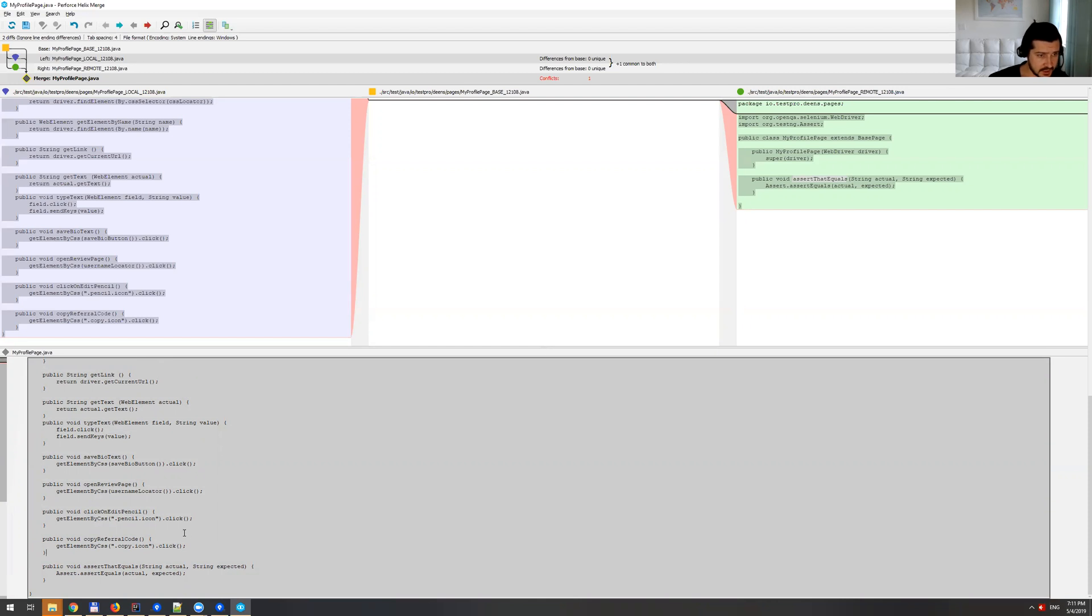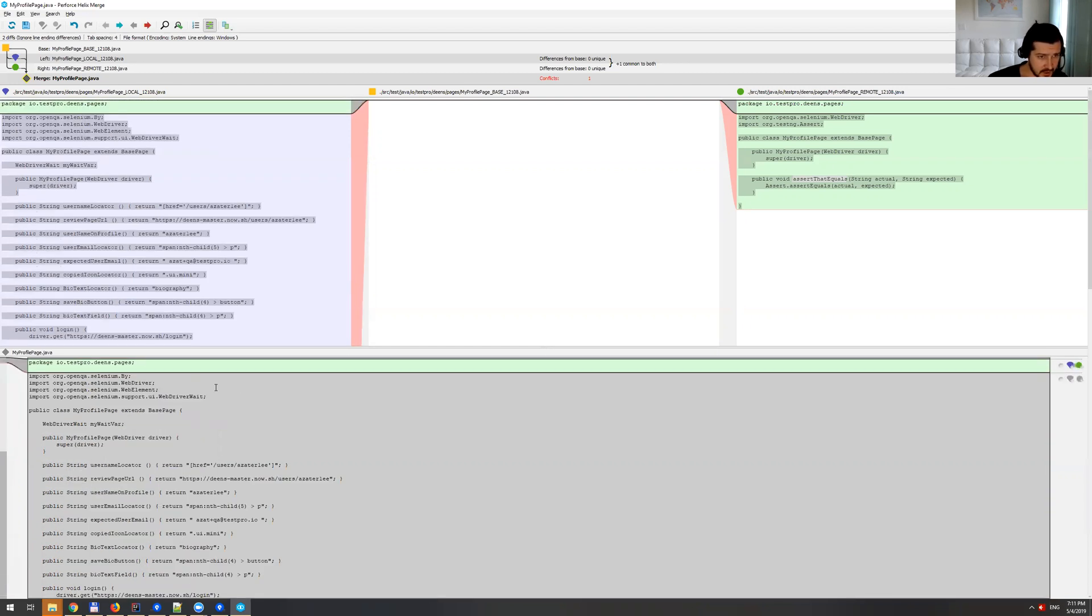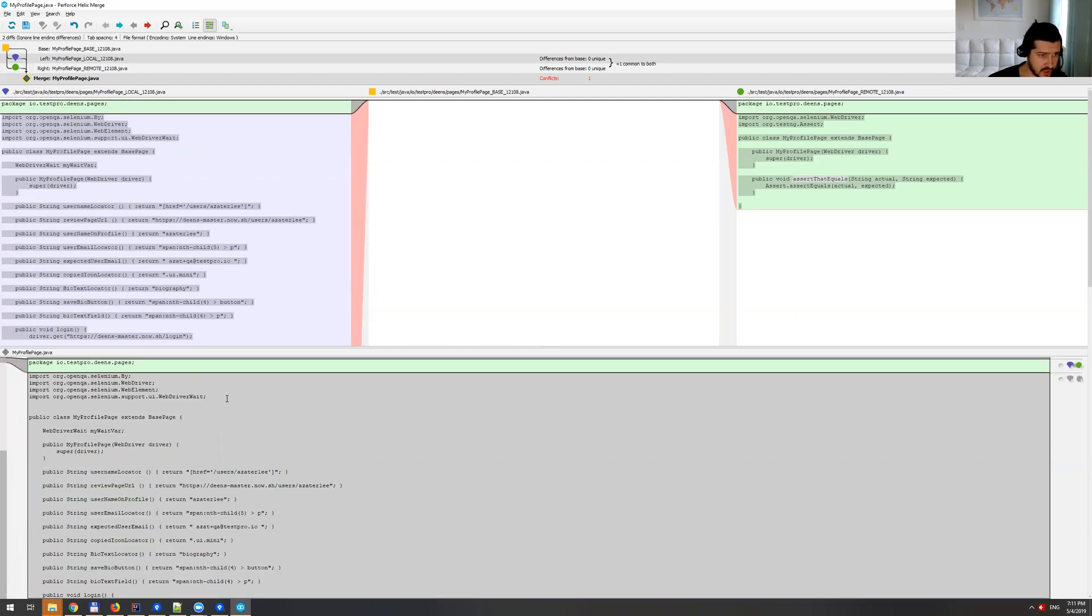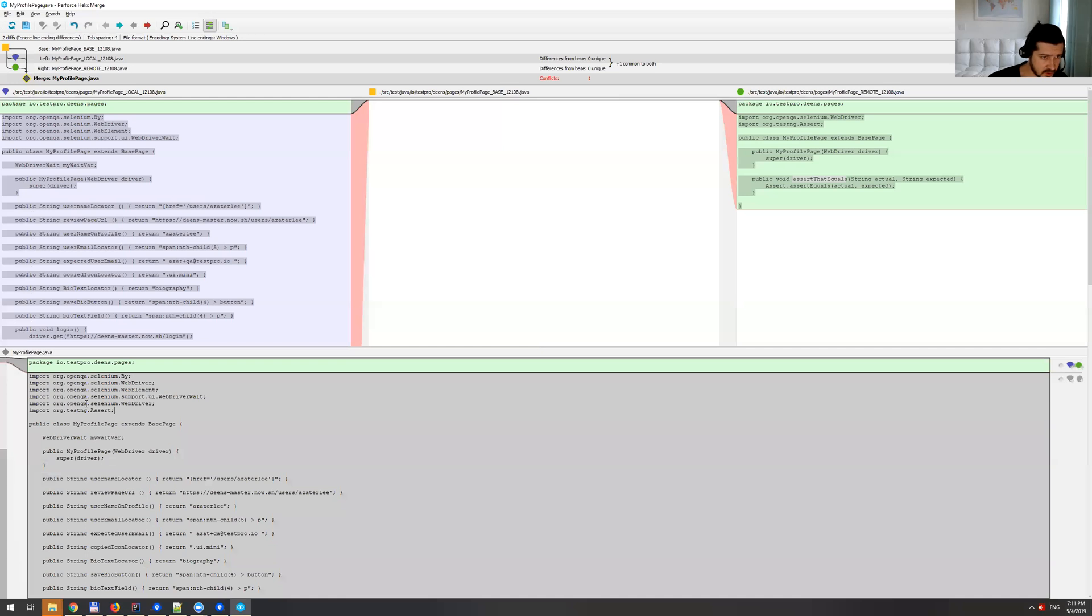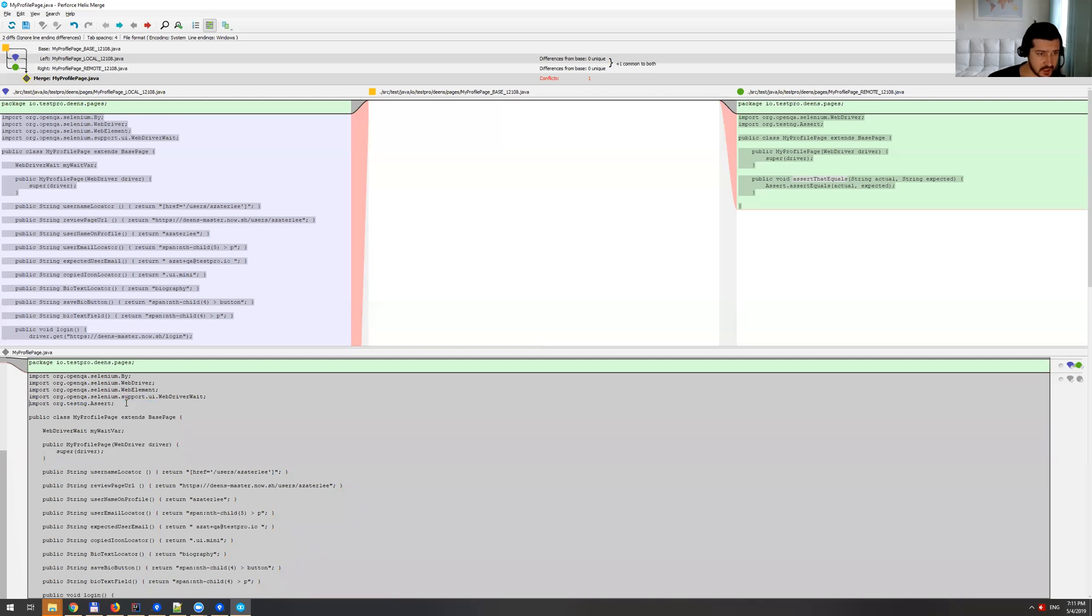And then we will go here and I'm going to just paste those imports above. And in here, you can actually see that WebDriver is duplicated. So I'm going to get rid of one of them. And for the rest of the stuff, I think we're all good.